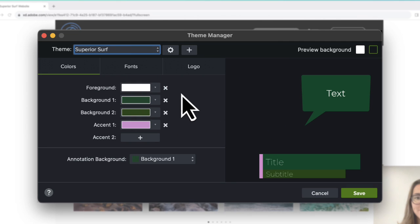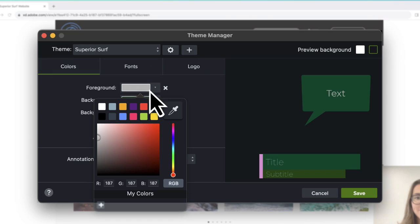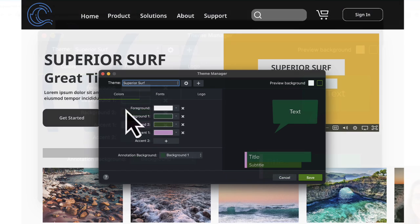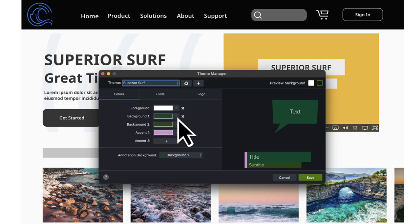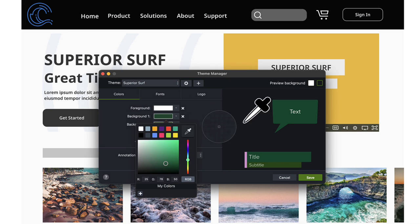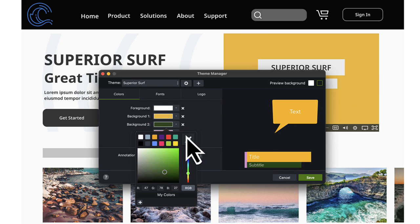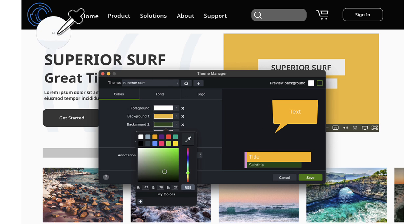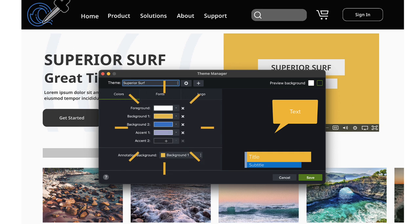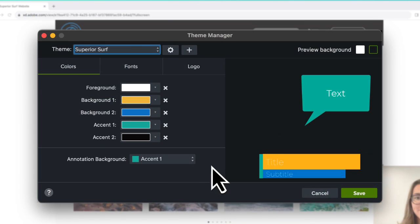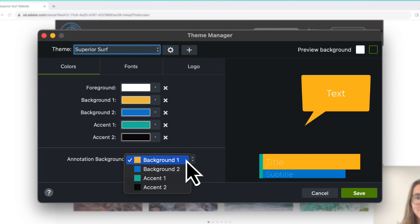Customize it with up to 5 colors. Use the Color Picker to select a color on your screen. Choose one of the theme colors as the default annotation fill color.